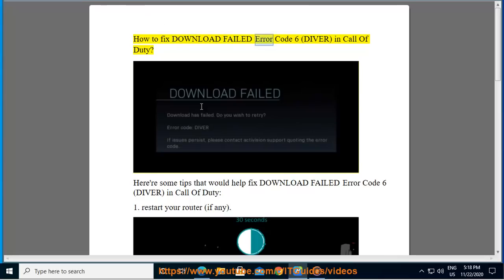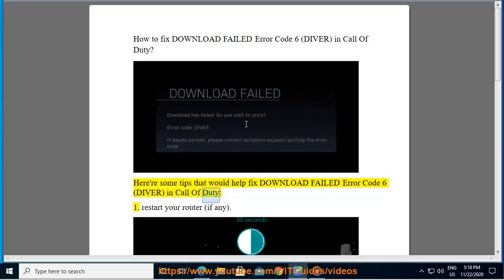How to Fix Download Failed Error Code 6 Diver in Call of Duty. Here are some tips that would help fix download failed error code 6 Diver in Call of Duty.